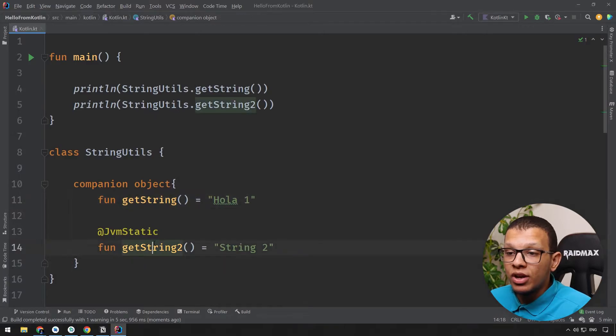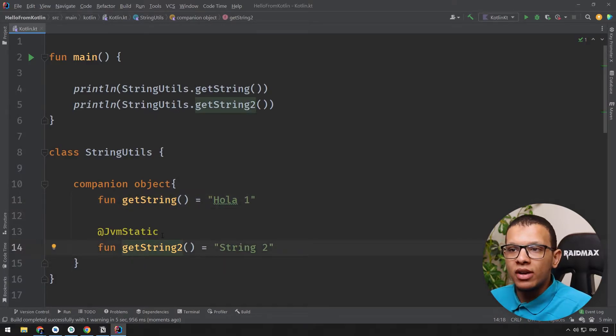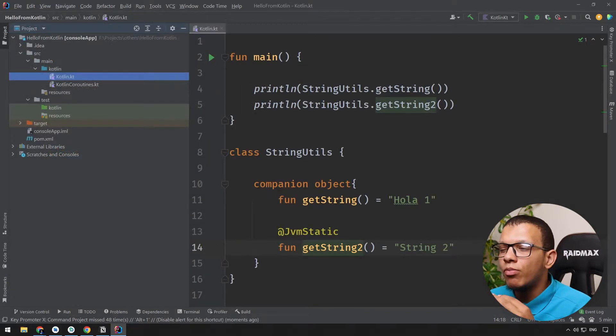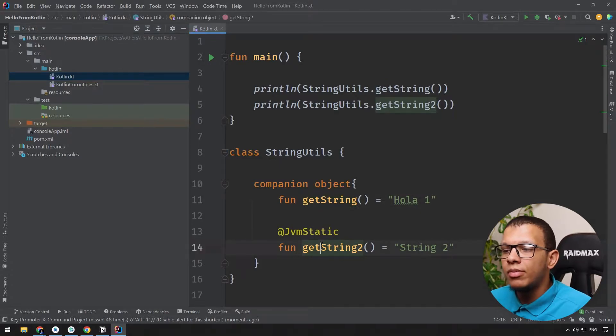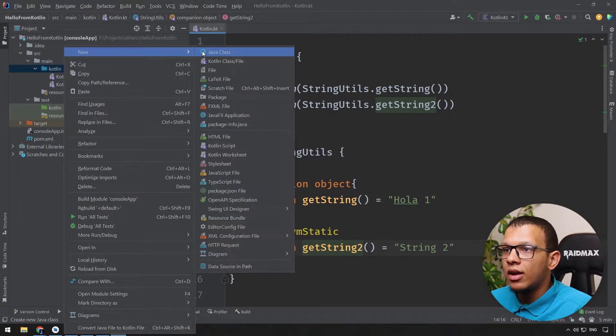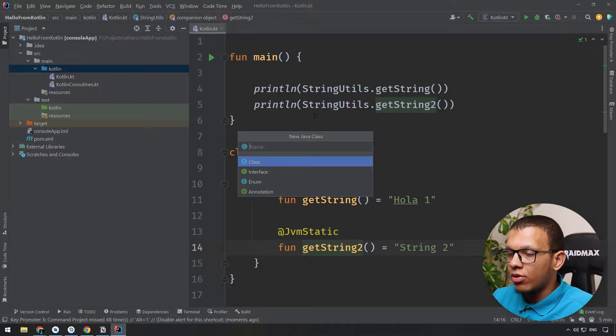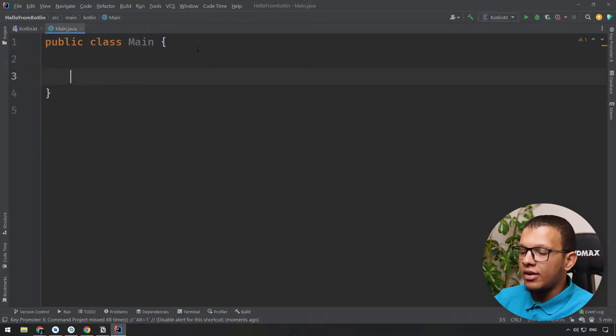First is the ability to call it from Java class. Well both functions can be called from Java class, let me show you that. Then we have a class name, for example let's call it Main, and here I'm having a main function.